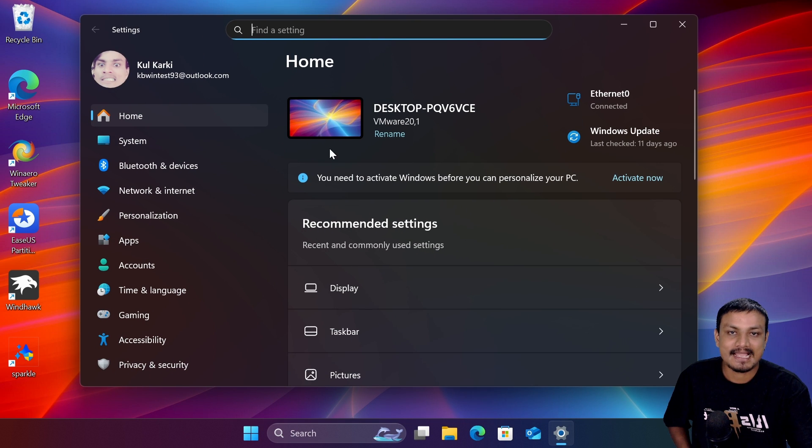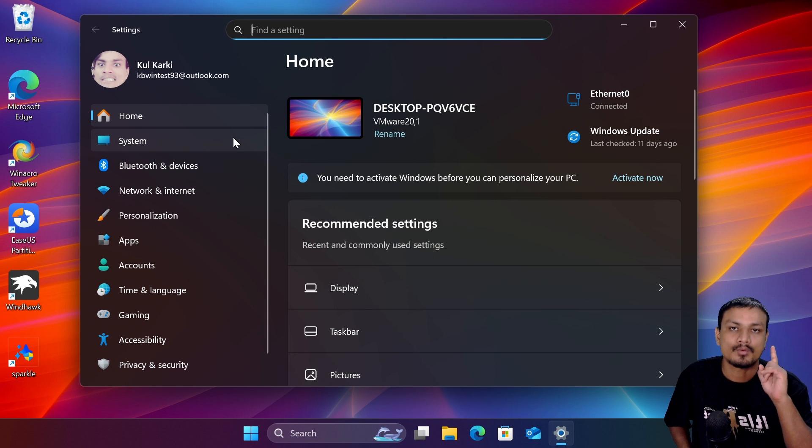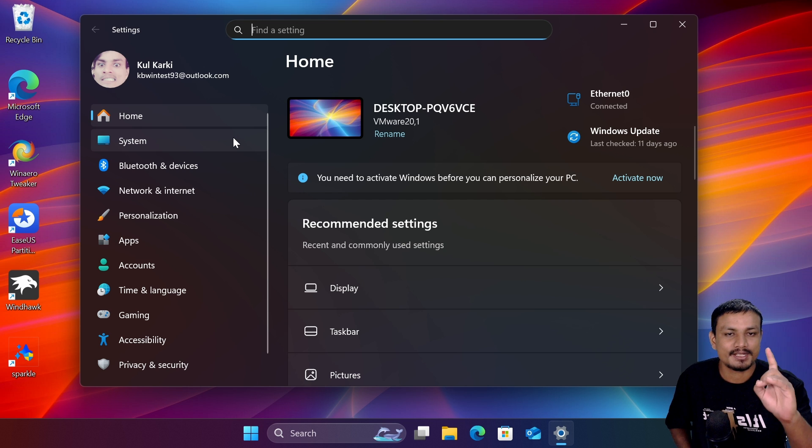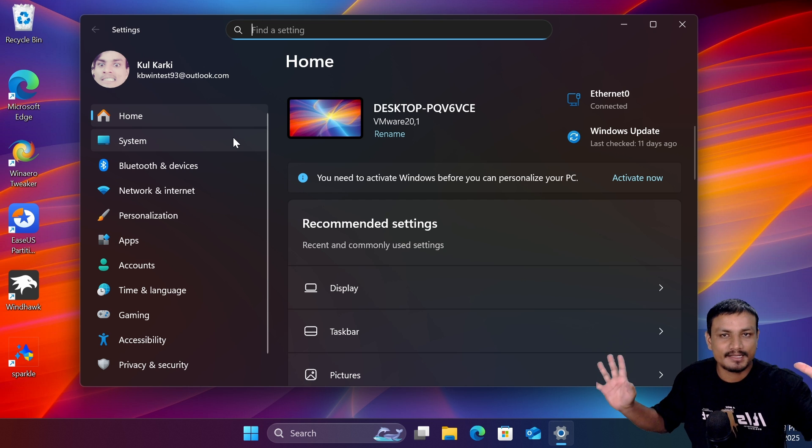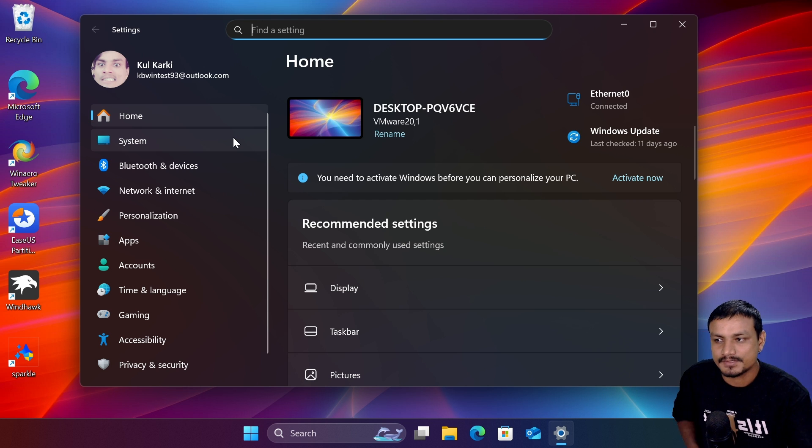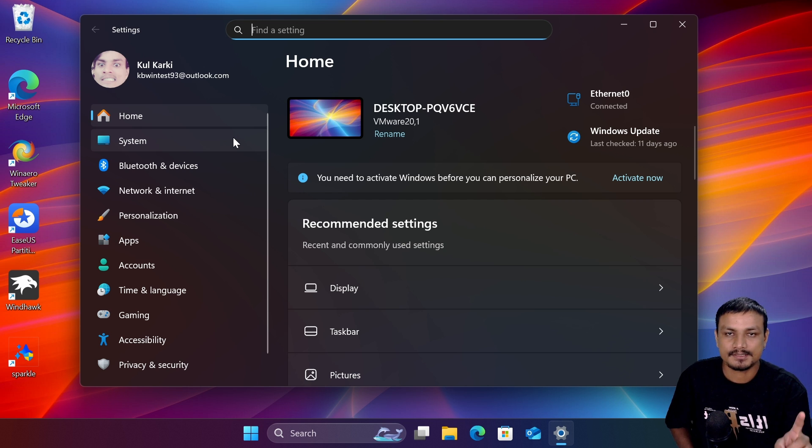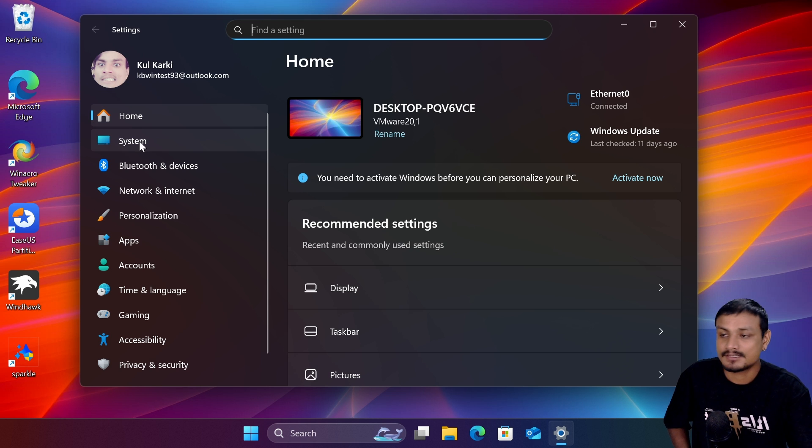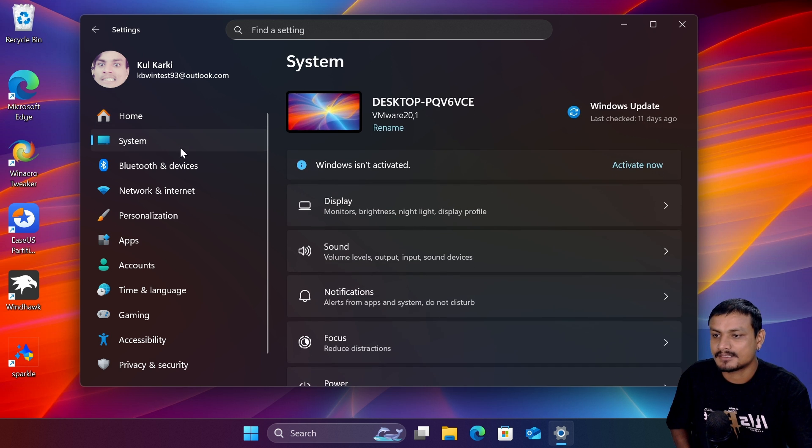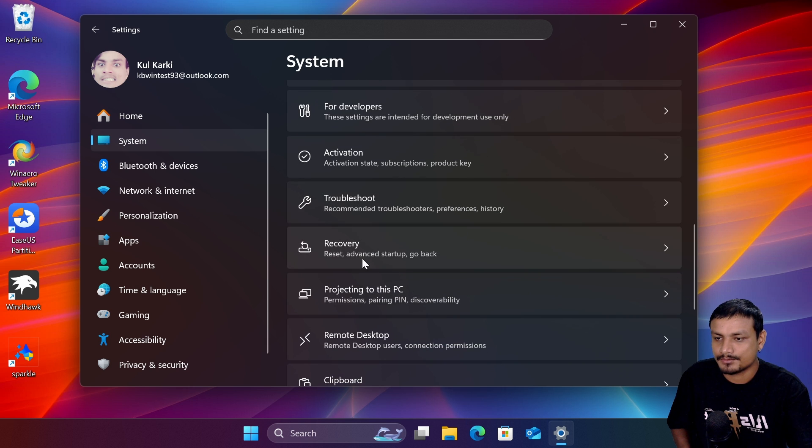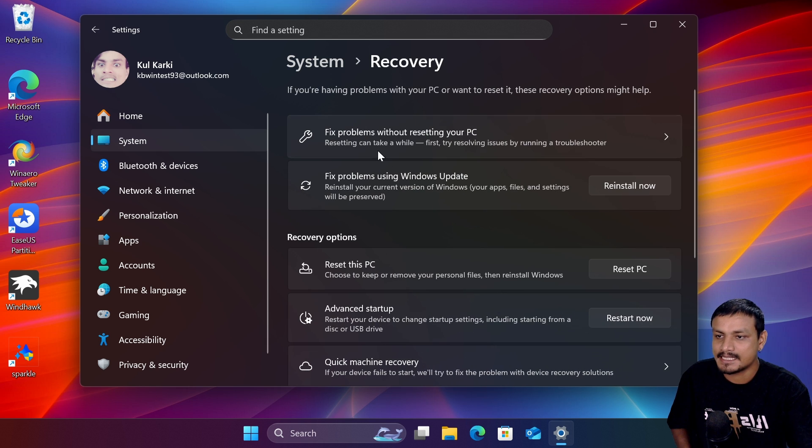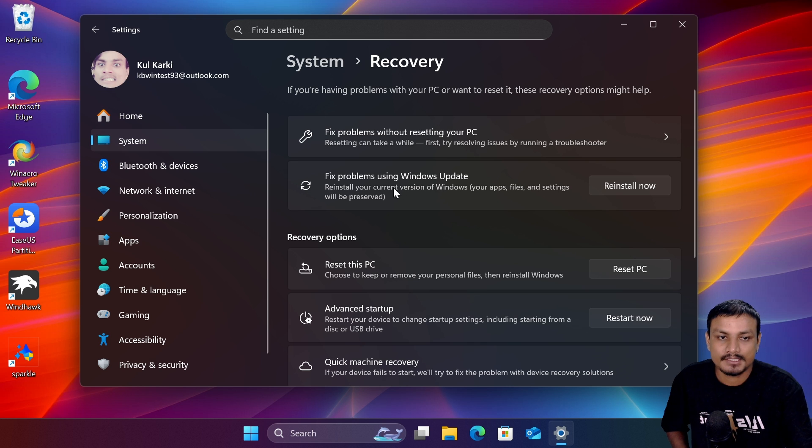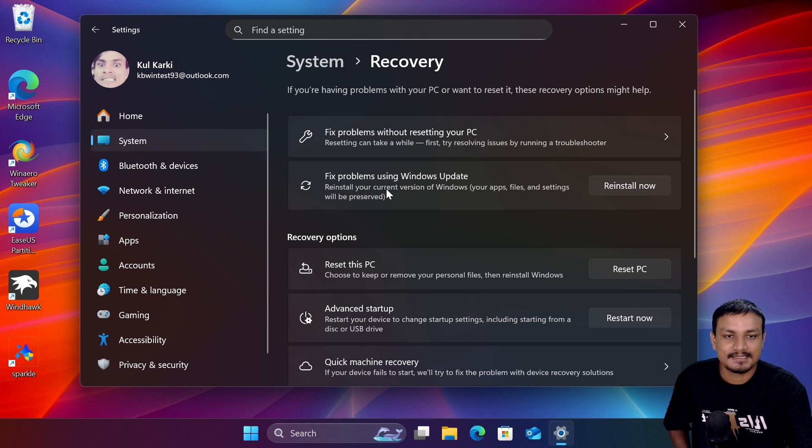If you have any weird issues with Windows 11, you should use this. It will fix almost all your issues. To use this feature, go to System, then Recovery, and then the second option: Fix problems using Windows Update. What this does is